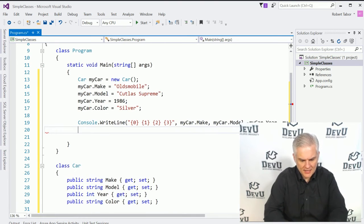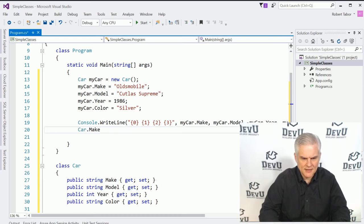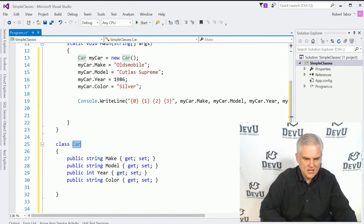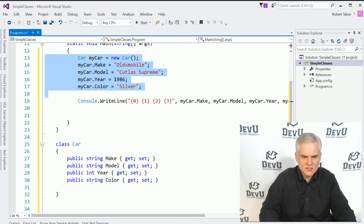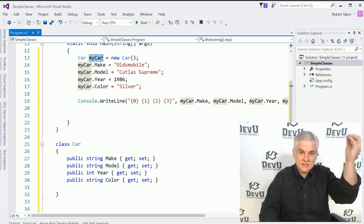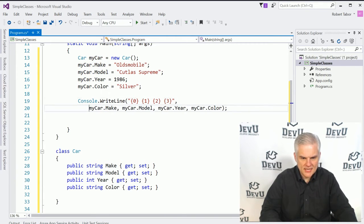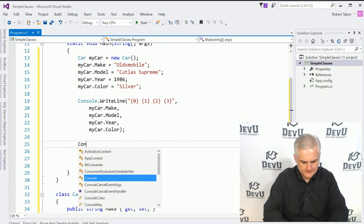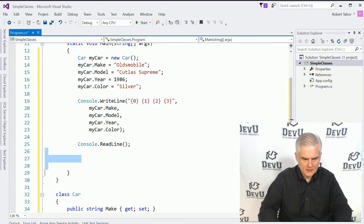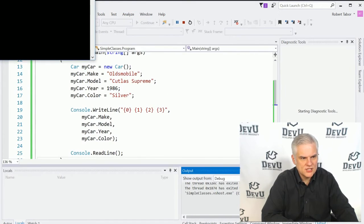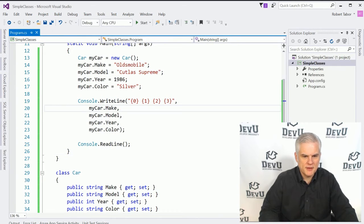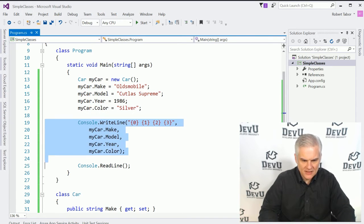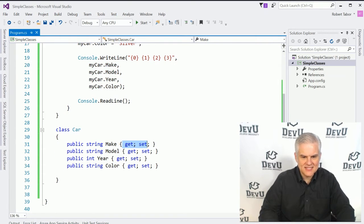We have one instance of the car class and I've set all of its properties. Now I want to get those properties and print them out in a console window. We access or get the values just like we set the values — by using the name of the object dot the name of the property. So let's go my car dot make, my car dot model, my car dot year, and my car dot color.